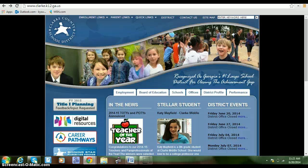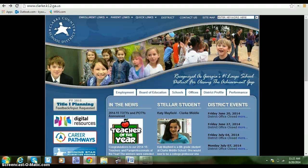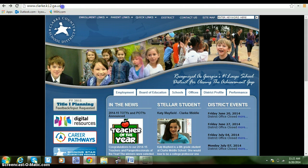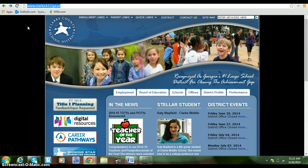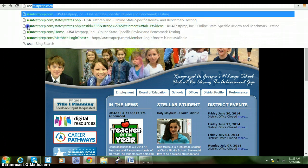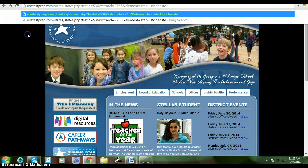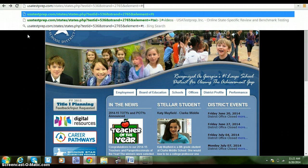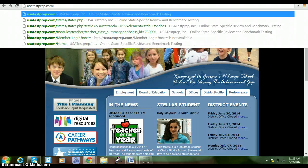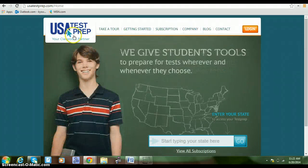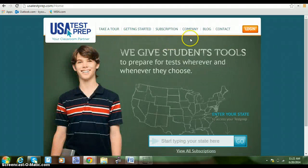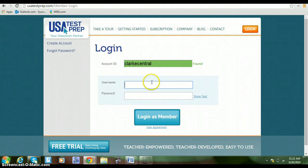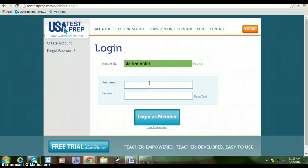Good morning class. Today we're going to be looking at USA Test Prep, how to log in and navigate the program. First, in your address bar you're going to type in usatestprep.com, then you're going to click on login.